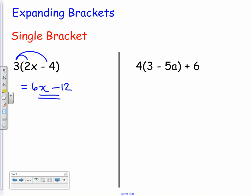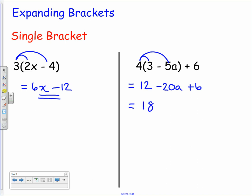For the second example, we've got 4 bracket 3 minus 5a, plus 6. Just remember that the 4 outside the bracket has nothing to do with the 6 at the end because that's not inside the bracket. The 4 multiplies every term inside: 4 times 3 gives 12, and 4 times negative 5a gives negative 28a. But we've still got that plus 6 on the end. We tidy up: 12 and 6 combine to give 18, so the final answer is 18 minus 28a.